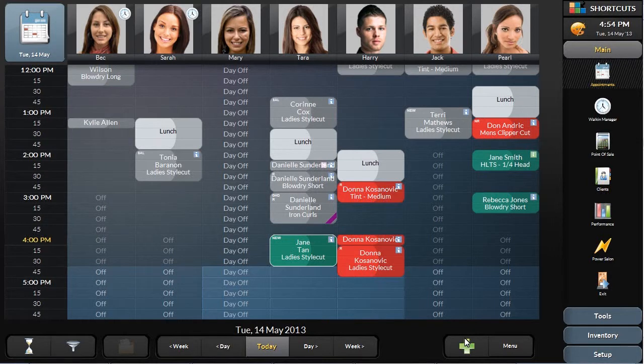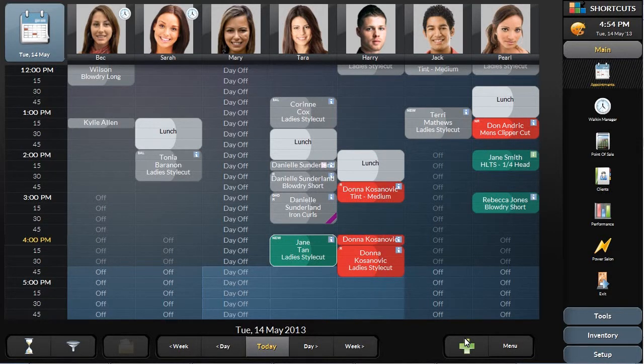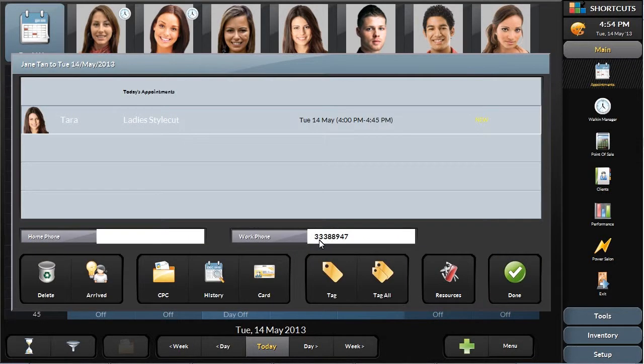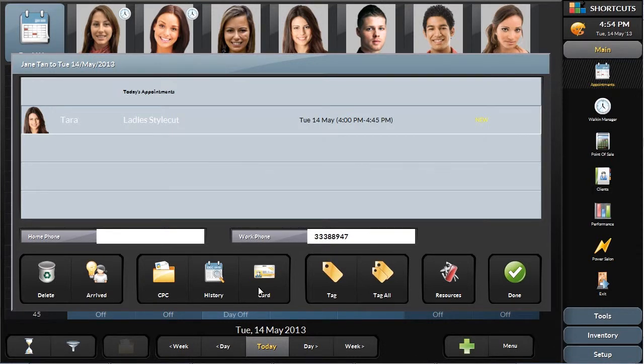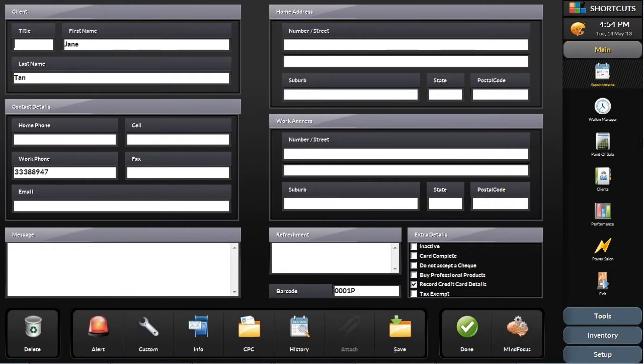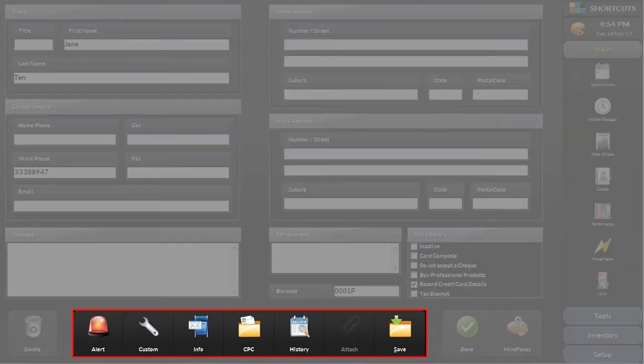Manually captured information can then be added into the client database during downtime at the front desk. The client card area of Shortcuts has several ways in which you can view more information on the client. The main screen displays basic information such as the name, contact details, addresses, client message, and preferred beverage.